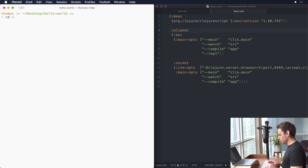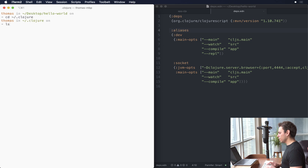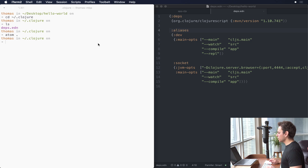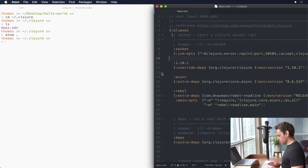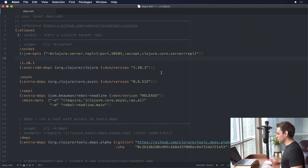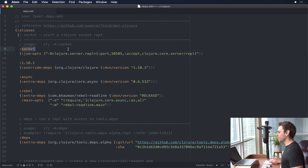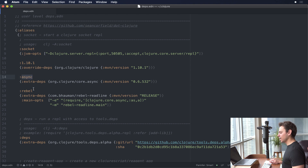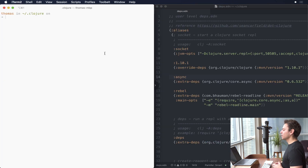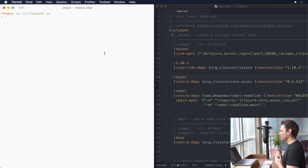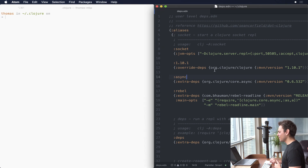So you can go into cd ~/.clojure and when we ls on that we're going to see it has a deps.edn file. Let's take a look at what that file looks like. As you can see I have a socket alias, I have a 1.10.1, I have something called async, and I have rebel. So let's take a step back — we've got the terminal on the left and my global deps.edn file on the right.